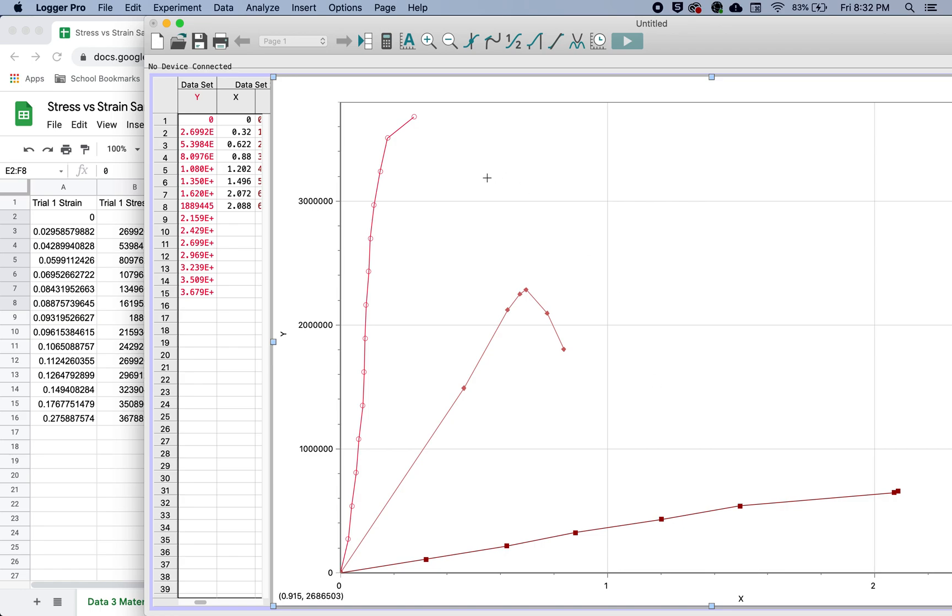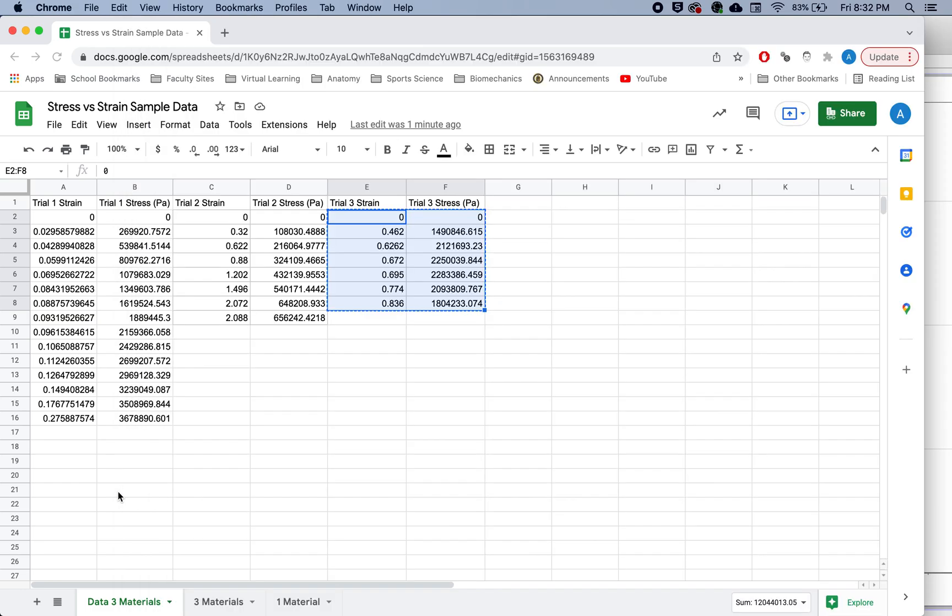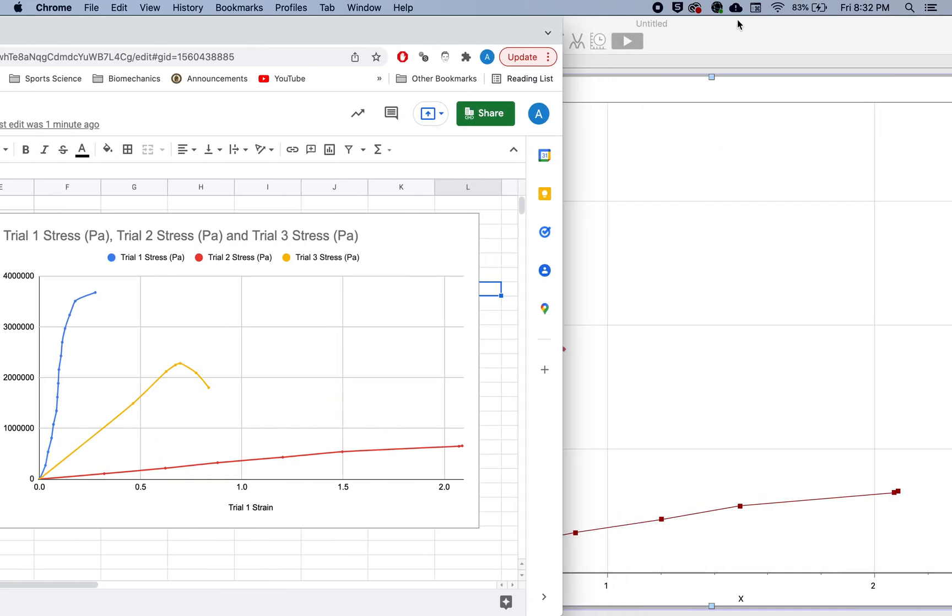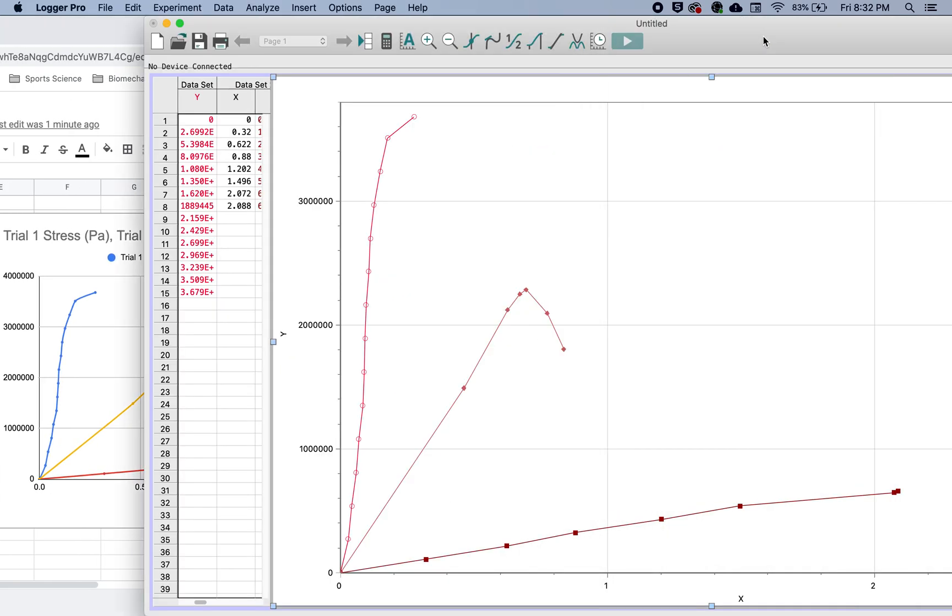So we have our three stress-strain curves on one graph. And here we can also compare. So you'll see that these look very similar to these. And there we have it.